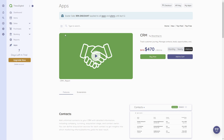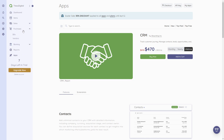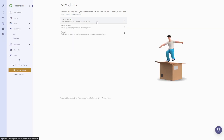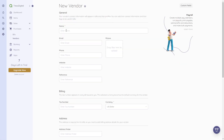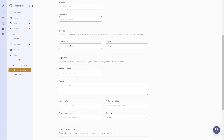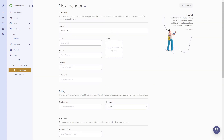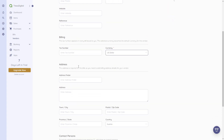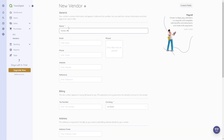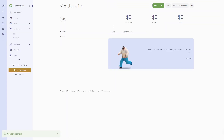Now let's move on to purchases. I want to show you how to create vendors and bills. I'll first create a vendor since we'll need it for the bill. Click 'Create a New Vendor.' As before, you can also import a vendor. Give it a name like 'Vendor #1,' an email, phone number, website, reference, billing information like tax number and currency, address information, and contact persons. Only the name is a required field. Click 'Save' and now we have a vendor.